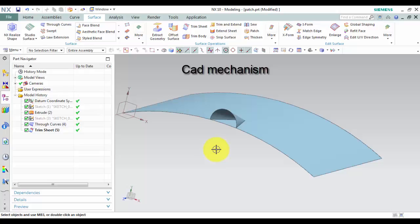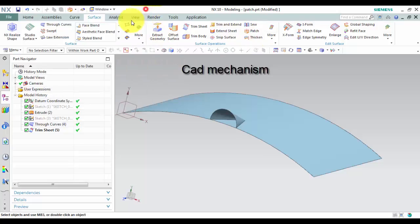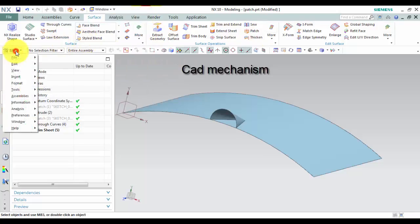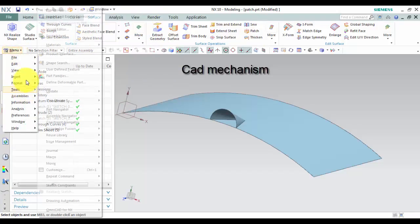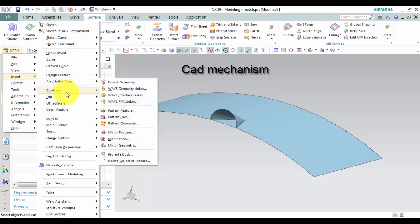Where do I find it? From toolbar select surface and then select patch. From menu select insert, select combine, and then select patch.